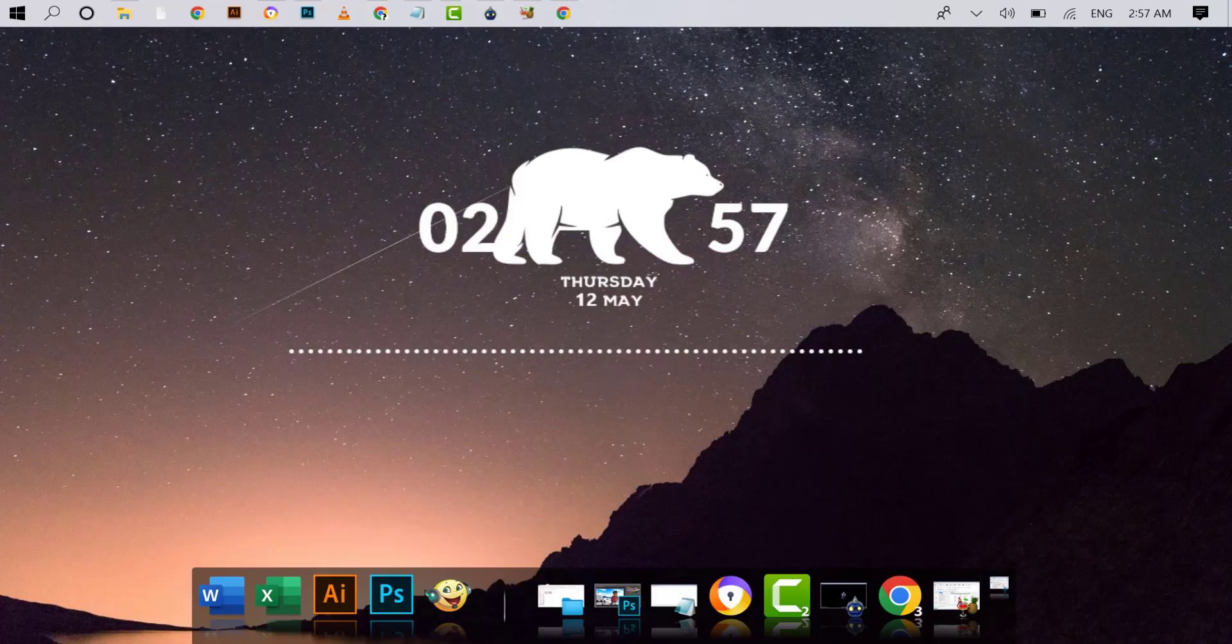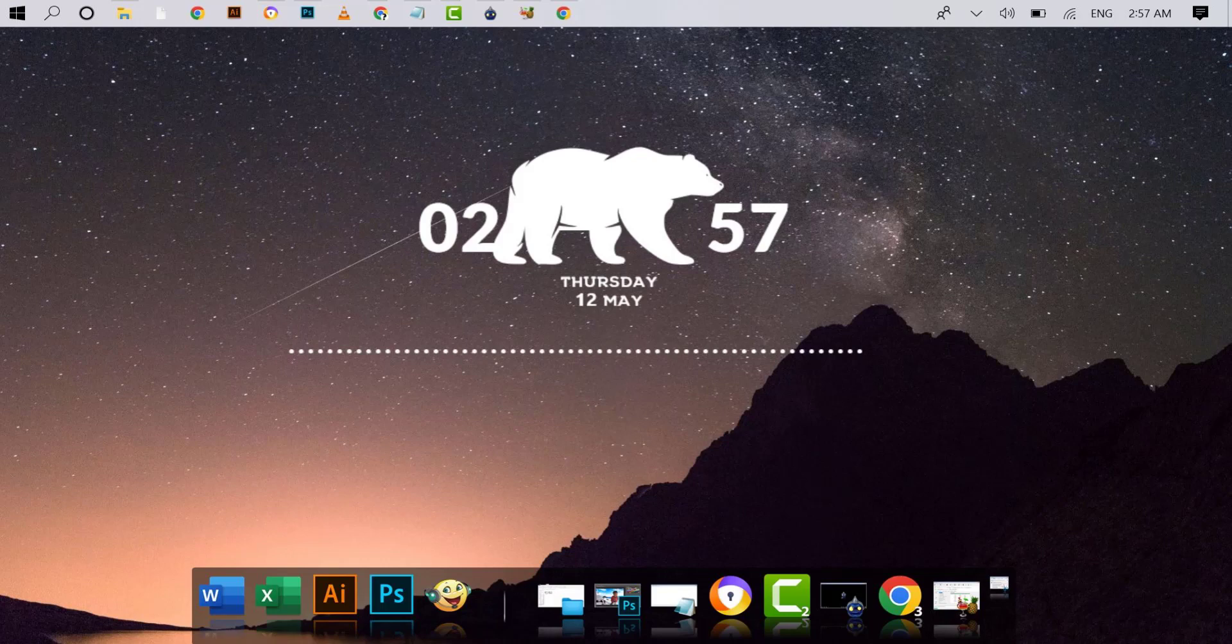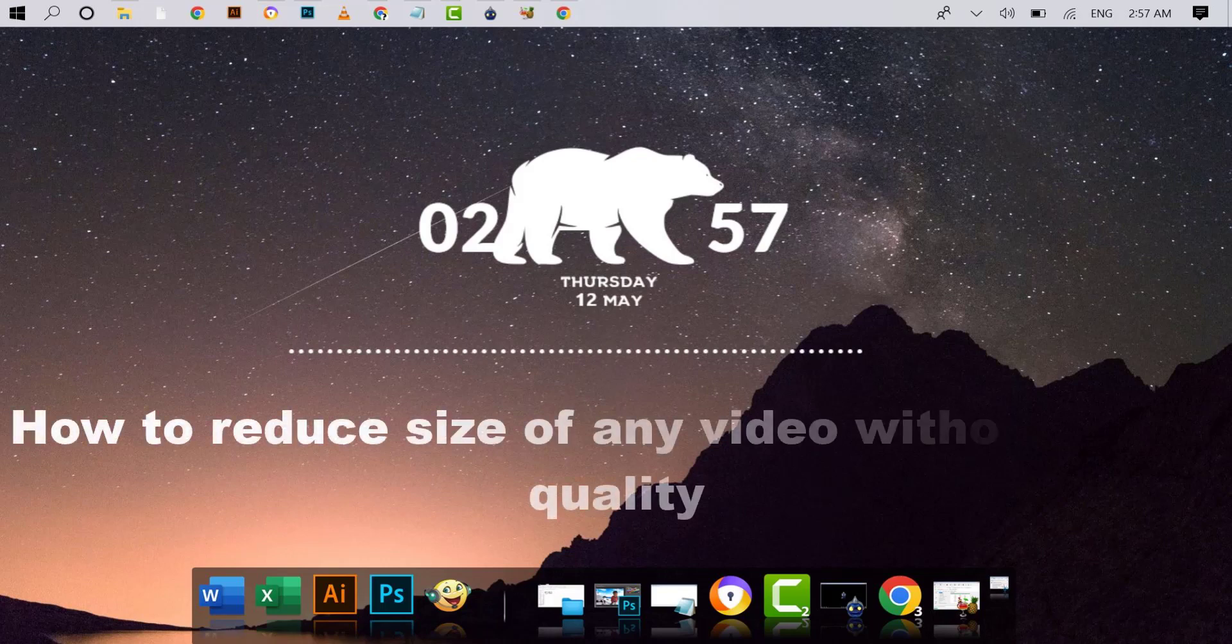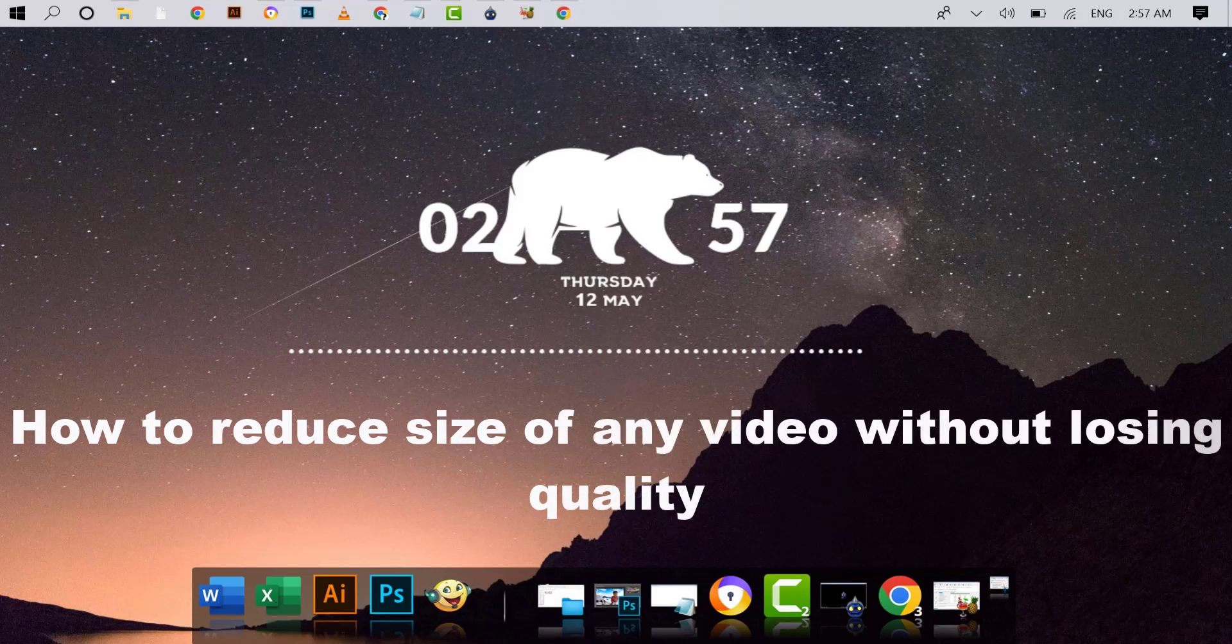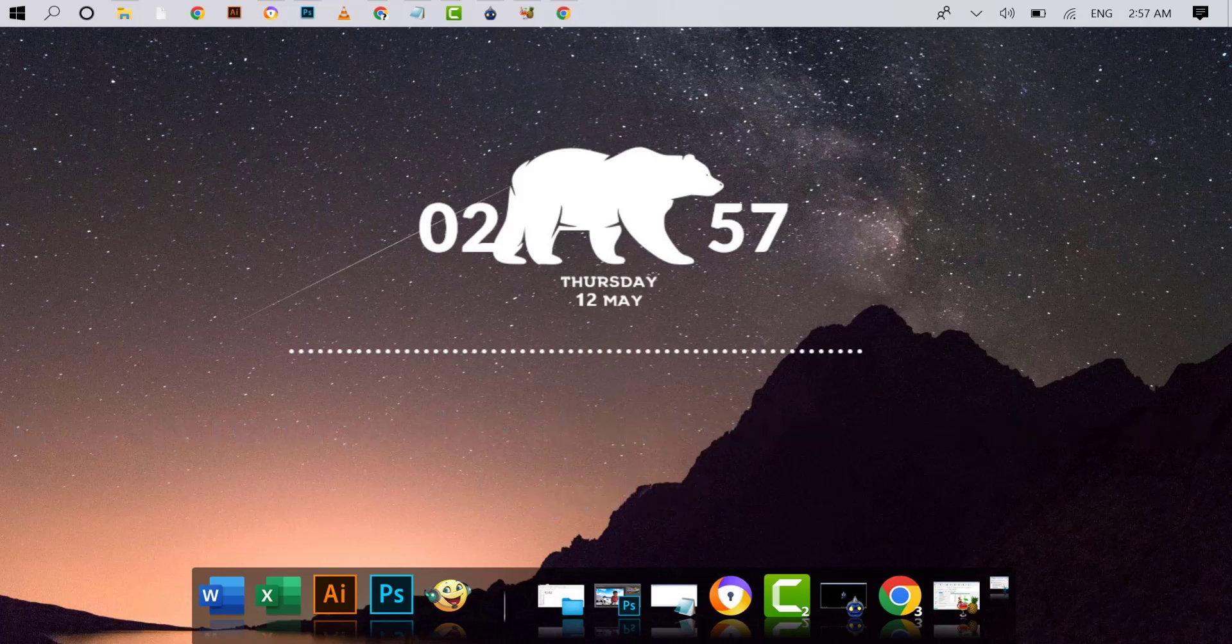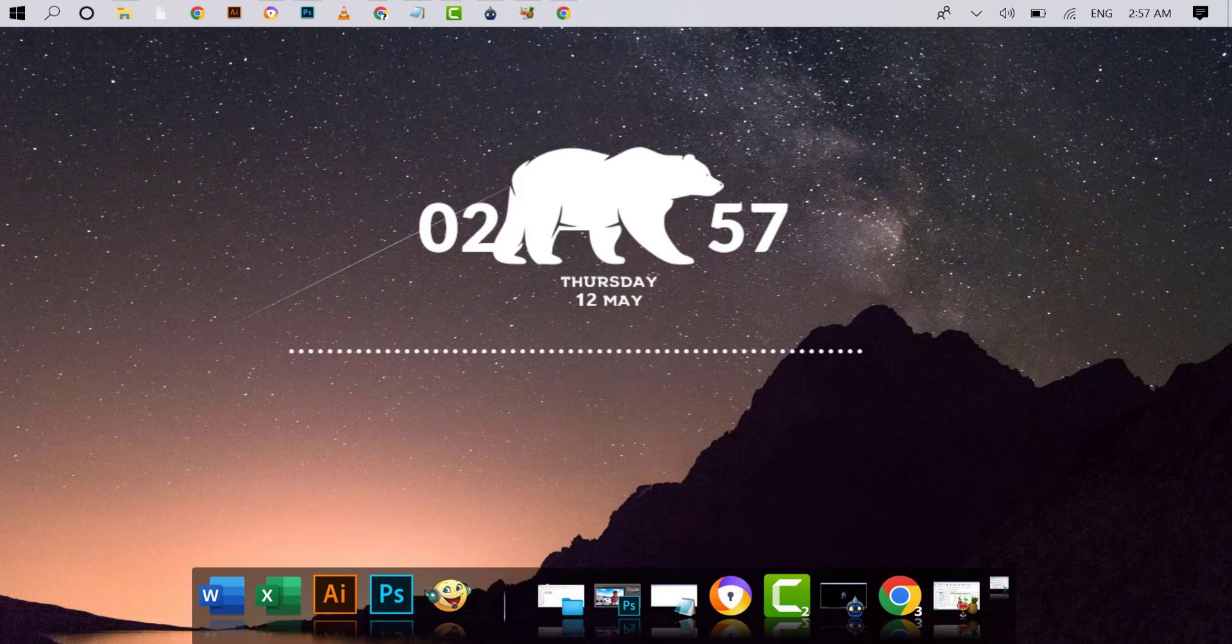Hello friends, welcome back. Hope you are good by the grace of God. Today I want to show you how to reduce the size of a video without losing quality. If you have a large size video, it will take more space on your PC.